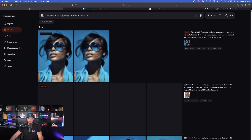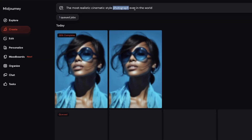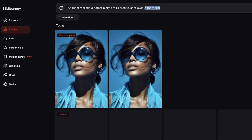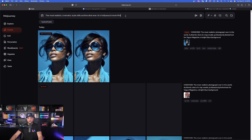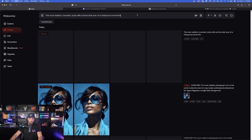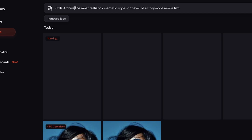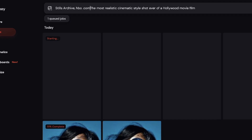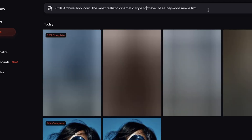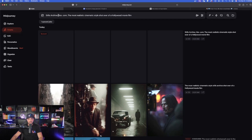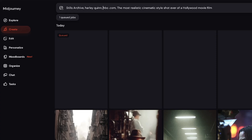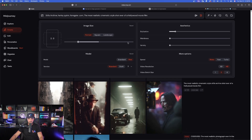Now watch this: 'The most realistic cinematic style' — remove 'photograph' and put 'stills archive shot ever of a Hollywood movie film.' Stills archive is a very important keyword. We're going to do it this way, but also in reverse by putting 'stills archive' at the very forefront: 'Stills archive, HBO.com' — put a space after the dot and com — 'comma, the most realistic cinematic style shot ever of a Hollywood movie film.' In Freepik I'll add a character: 'Harley Quinn' with Lionsgate.com instead of HBO.com.